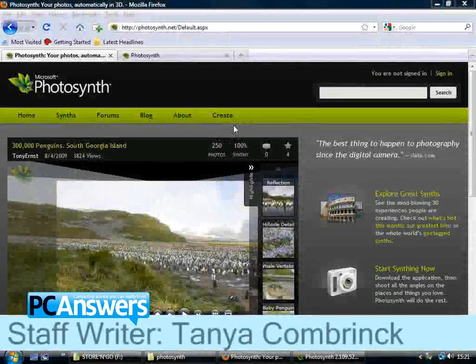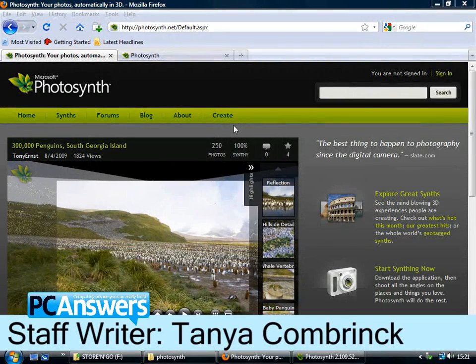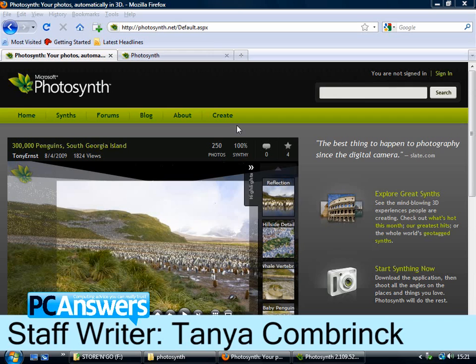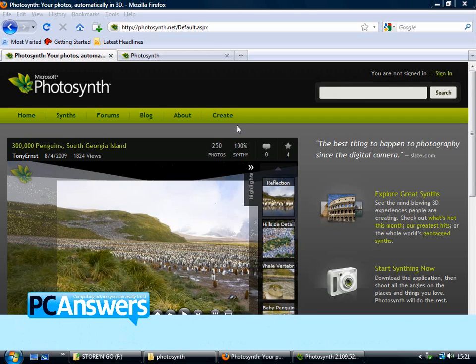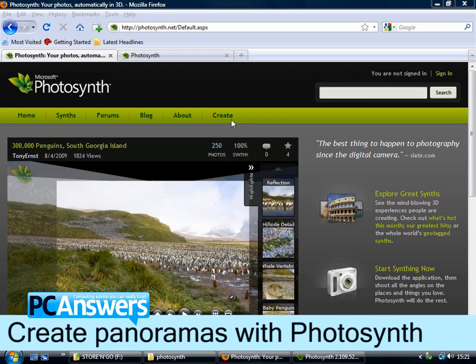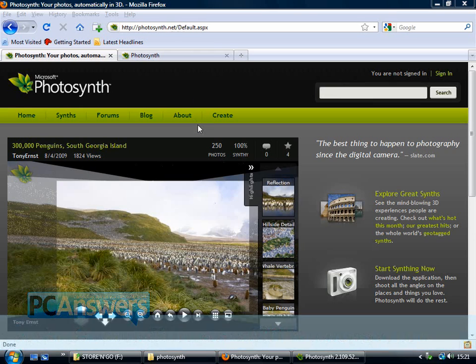In this tutorial I'm going to show you how to create panoramic photos with Microsoft Photosynth. So here's the Photosynth website, it's at photosynth.net.